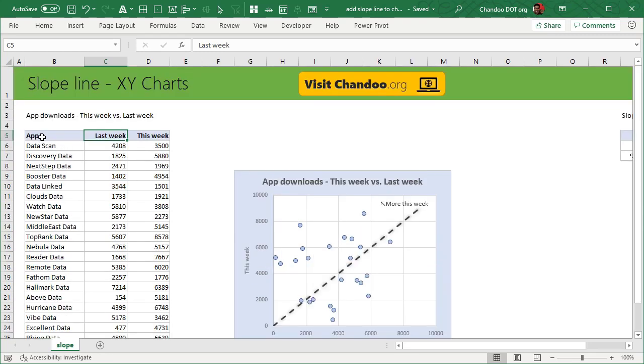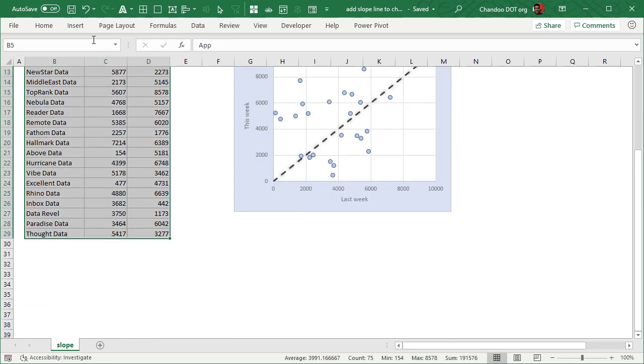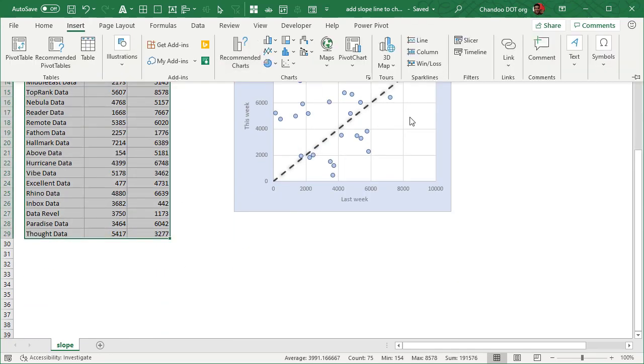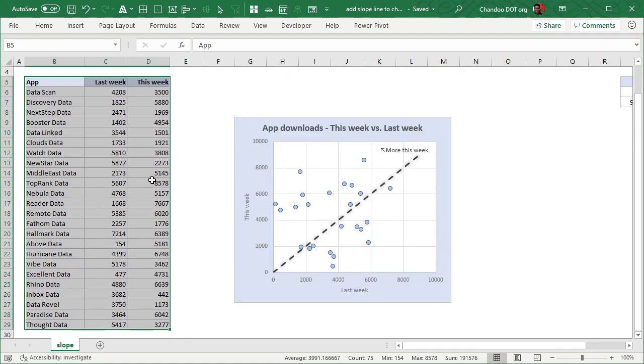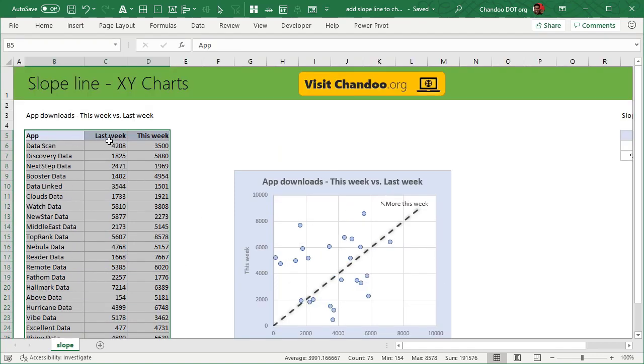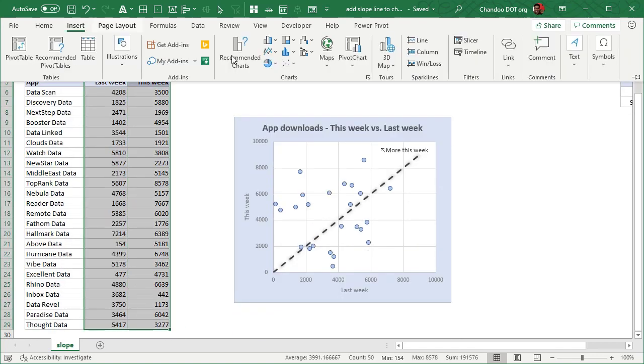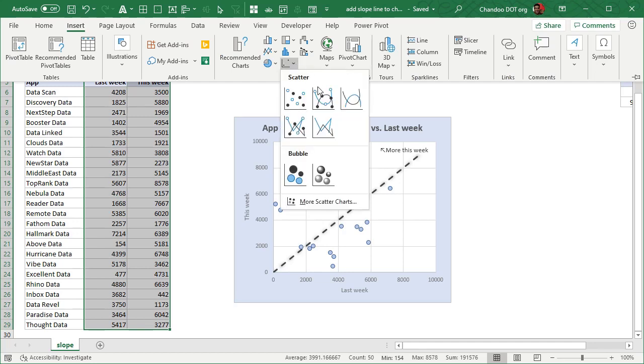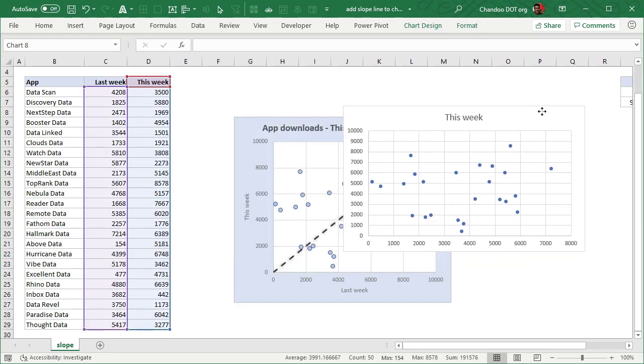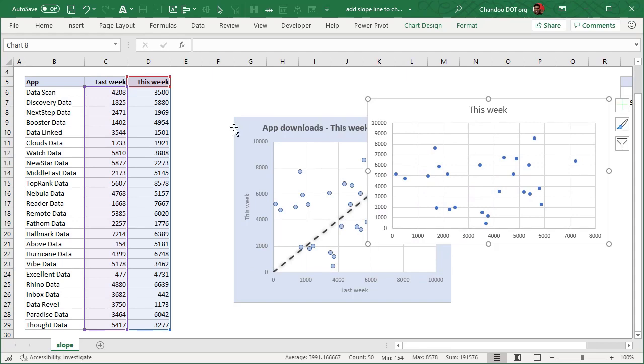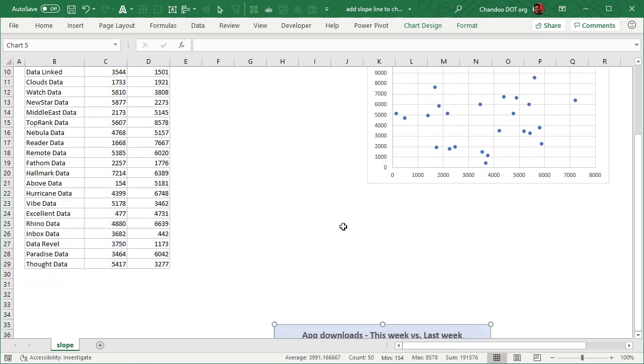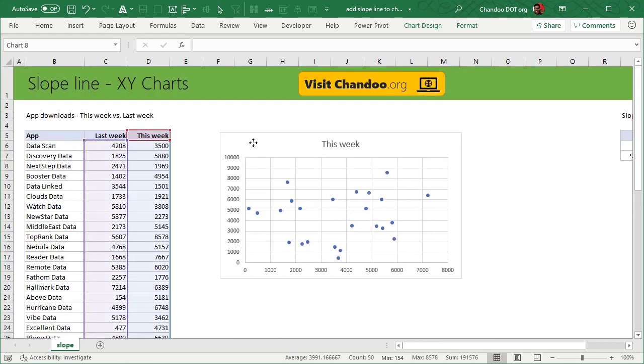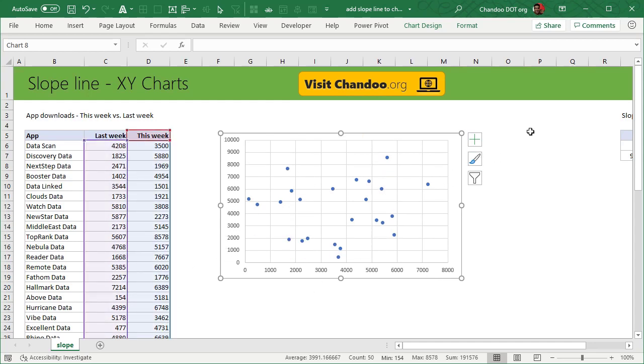So the very first thing to do would be just select everything and insert. In fact, we don't need to select the app name. We'll just select last week, this week and insert a regular scatter plot. So we would get something like this. I will keep it here. Let's just move the original chart further down so we will make this from scratch. So we could see that this is what it is. I'll delete the chart title for a minute so we can focus on the actual chart.